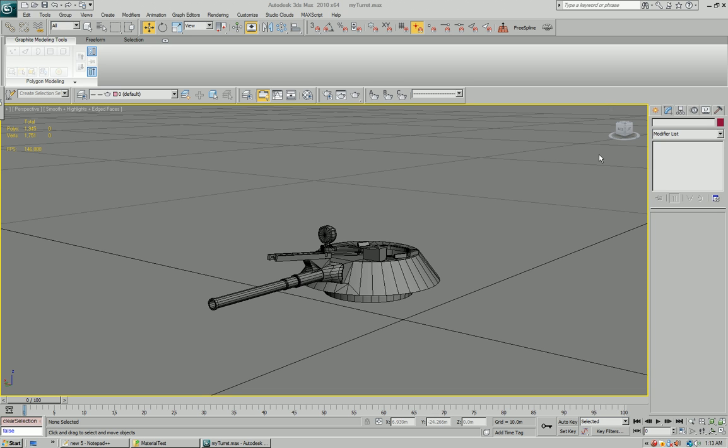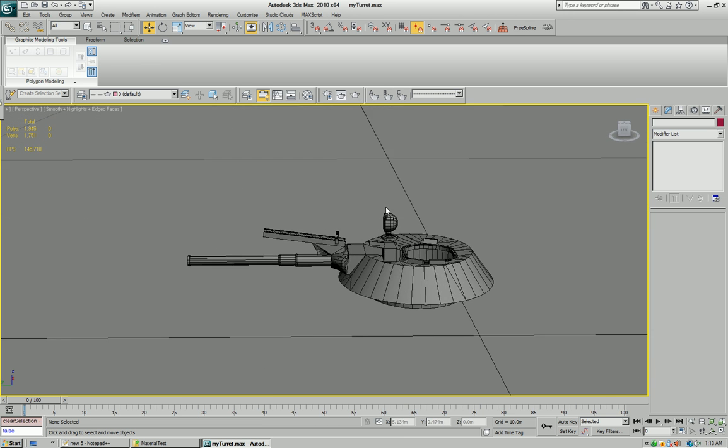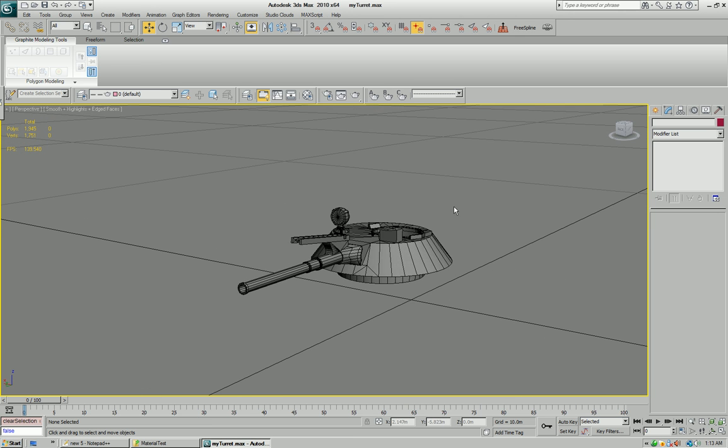Welcome, this is a demonstration and tutorial video for the Arma 2 Modding Toolbox for 3D Studio Max.